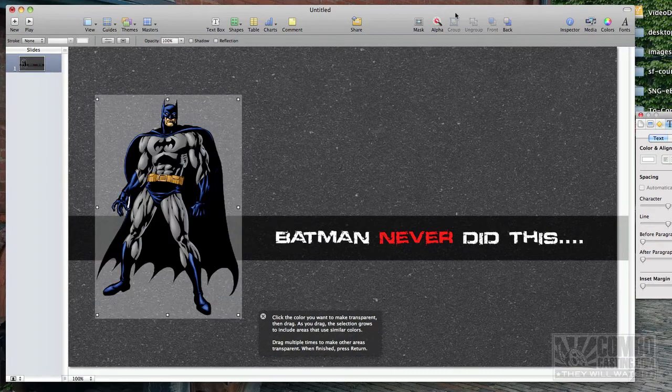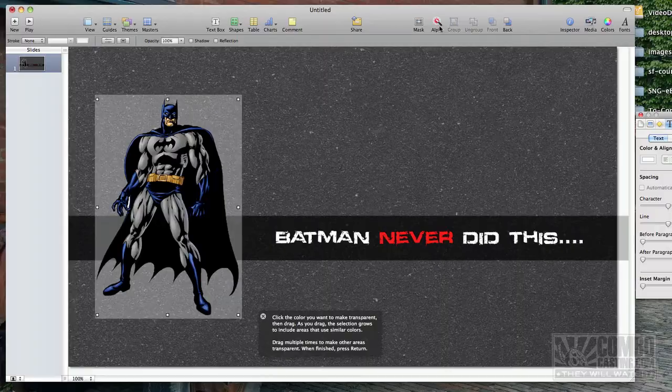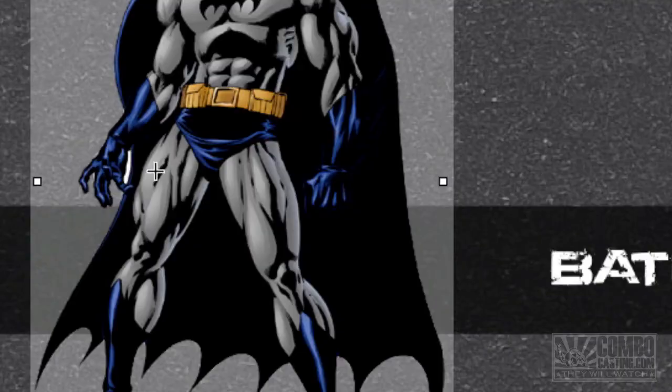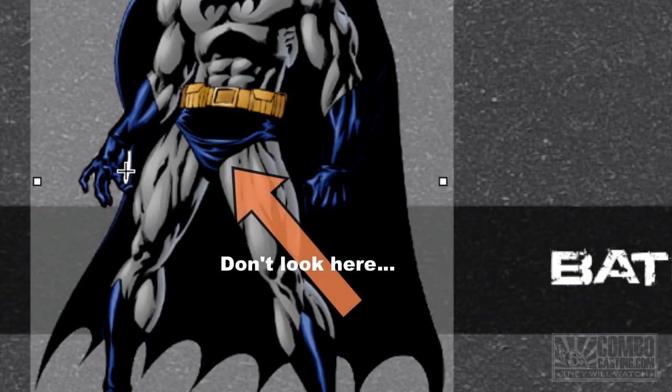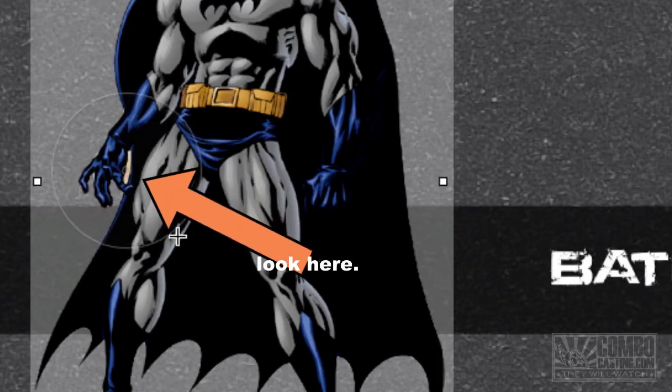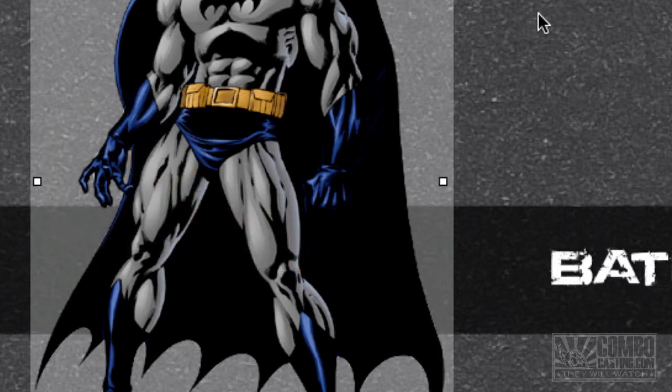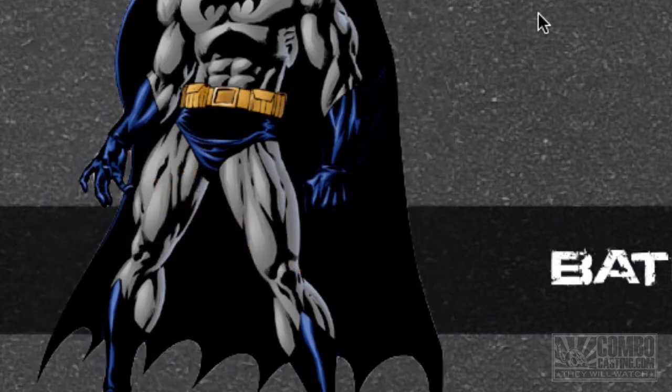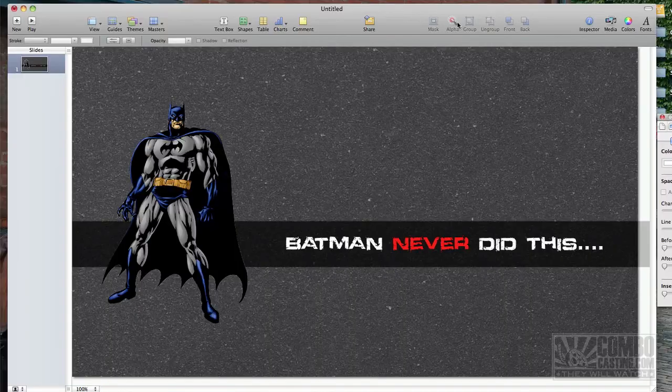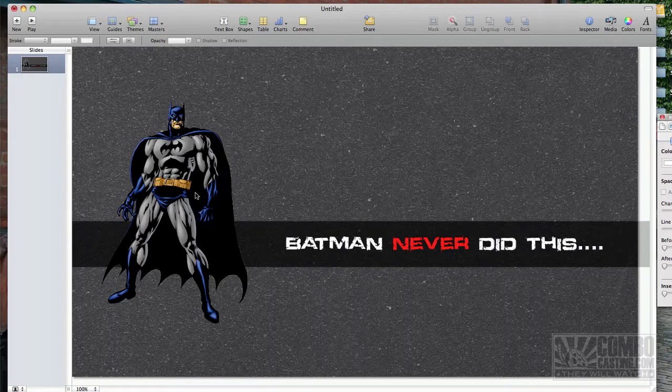Since I still have the alpha active, I'm going to go into that tiny little section there and do the exact same thing. And there, it's been removed here as well. I'm going to click outside the image. That disengages the alpha.